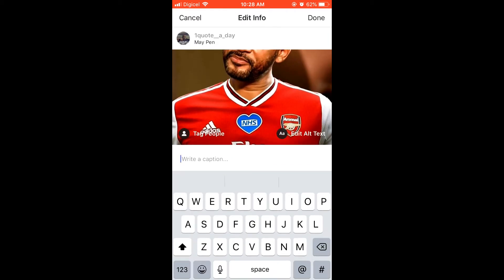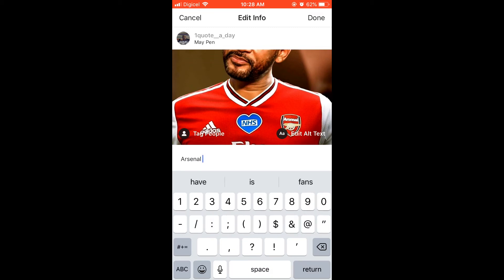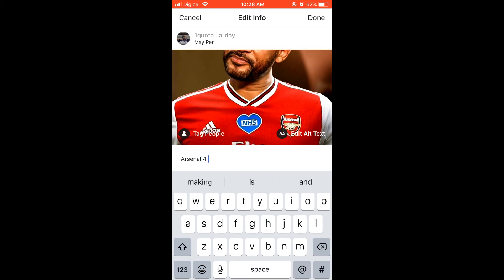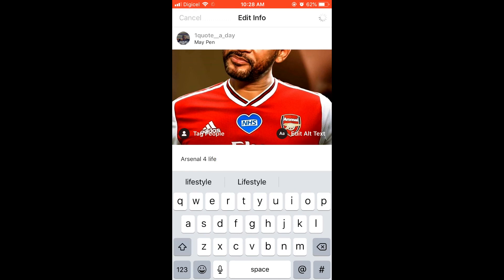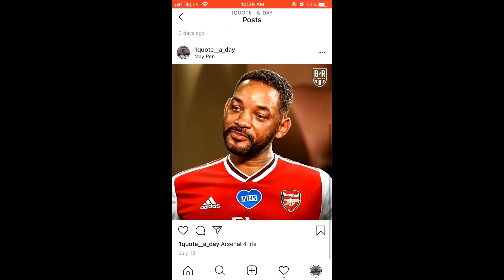Click edit and there you can type in the caption. After you have finished typing in the caption that you like, click on done. And then you can see there's the caption now.